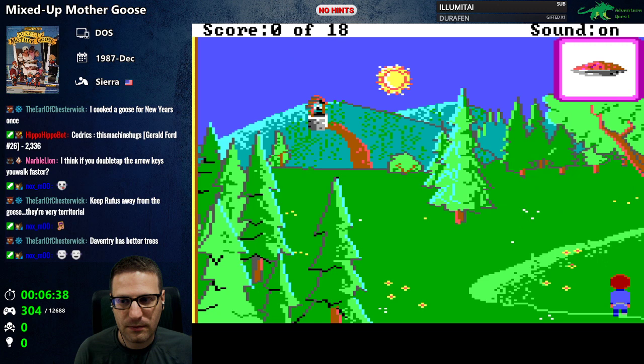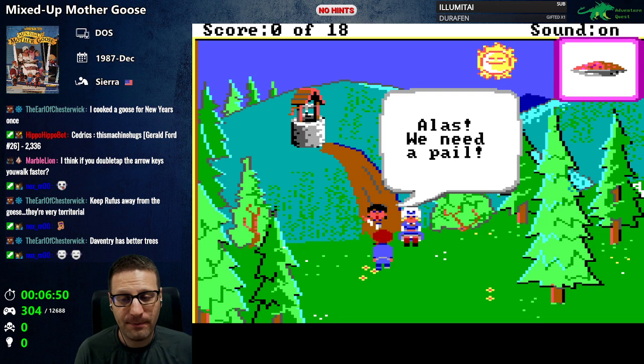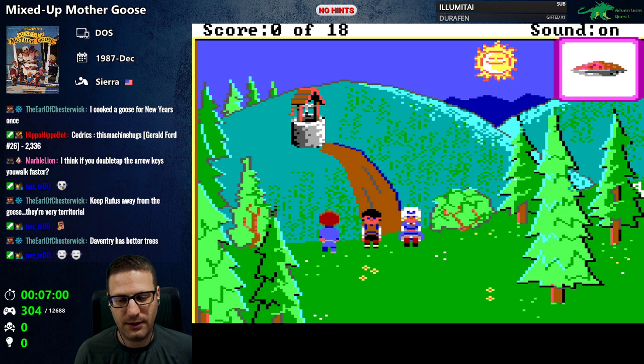We got a well — I think that's gonna be Jack and Jill. Oh yeah, this must be Jack and Jill. 'Alas, we need a pail.' I thought it was a bucket. All right, on it Jack — I'm on it. Jill couldn't be bothered to say anything. Look at that happy sun.